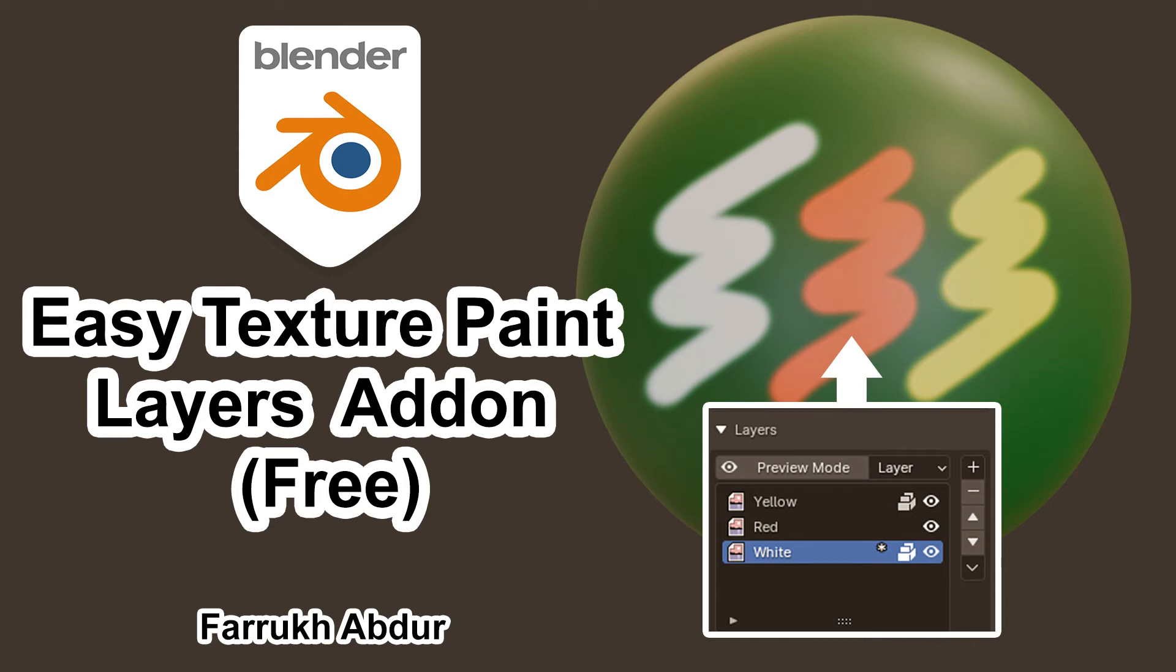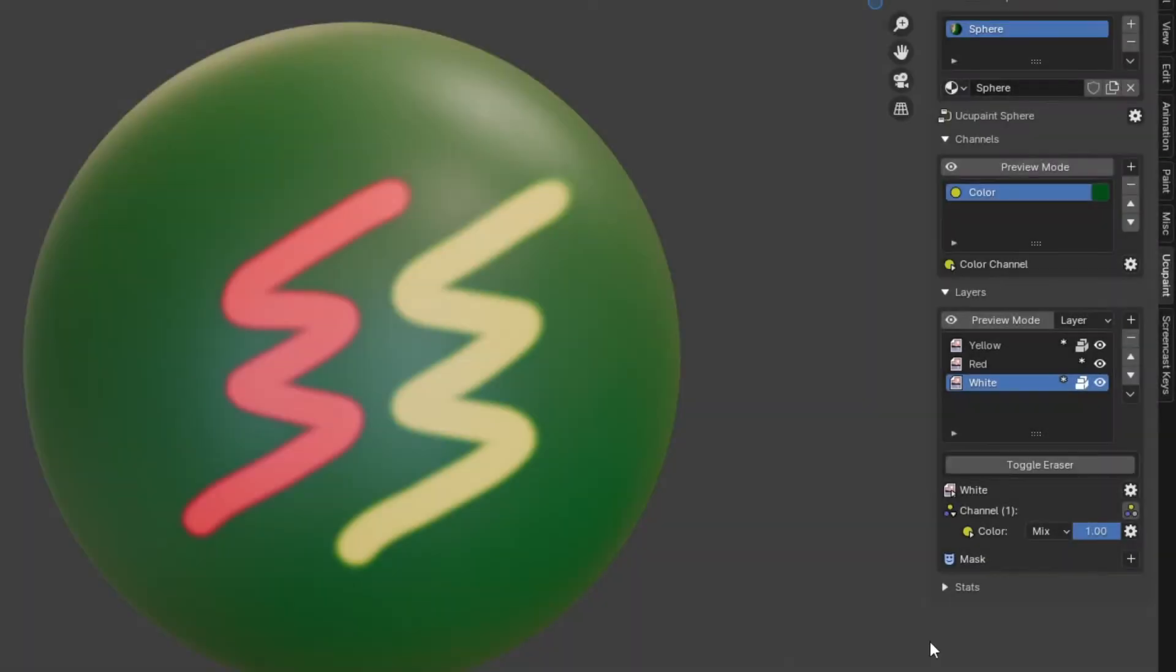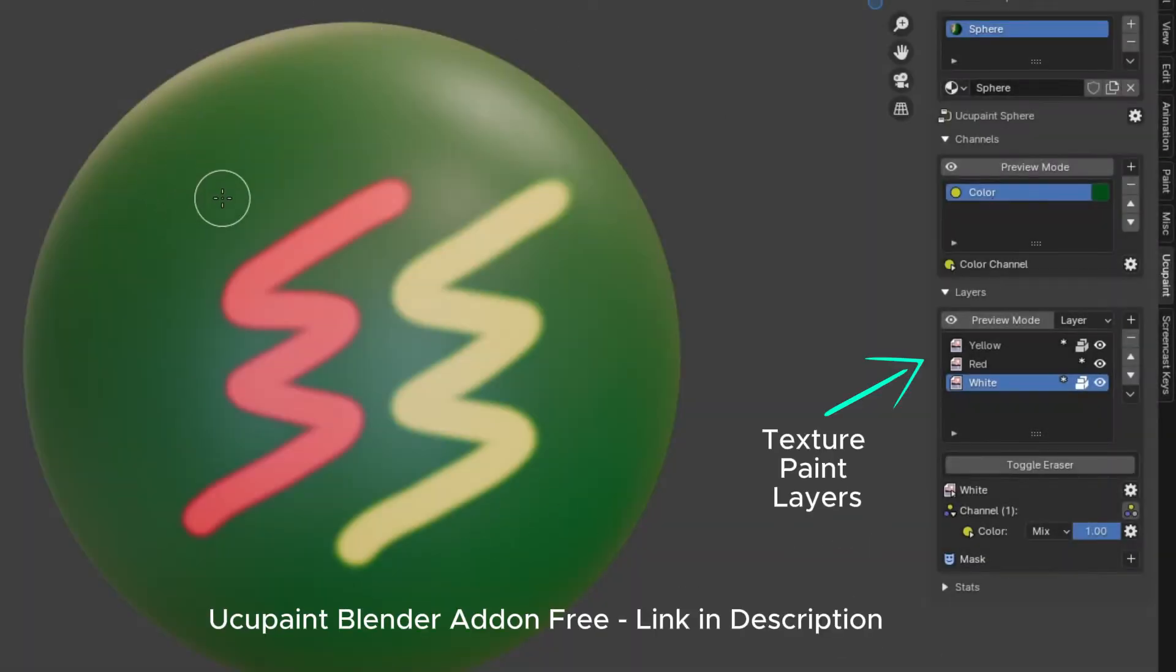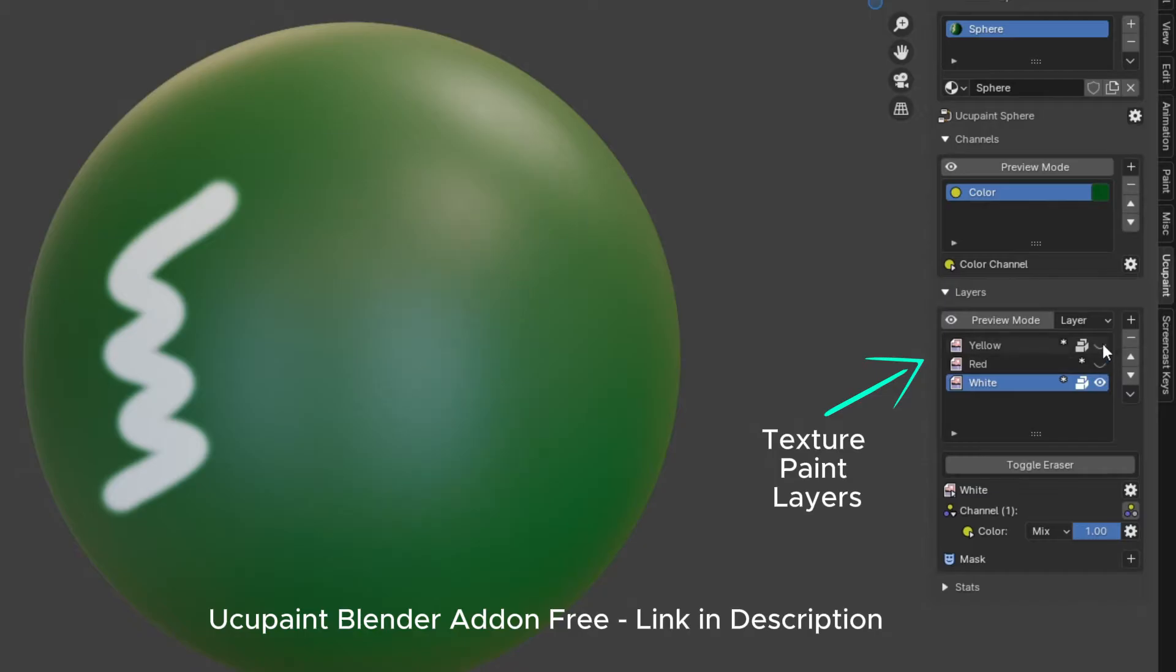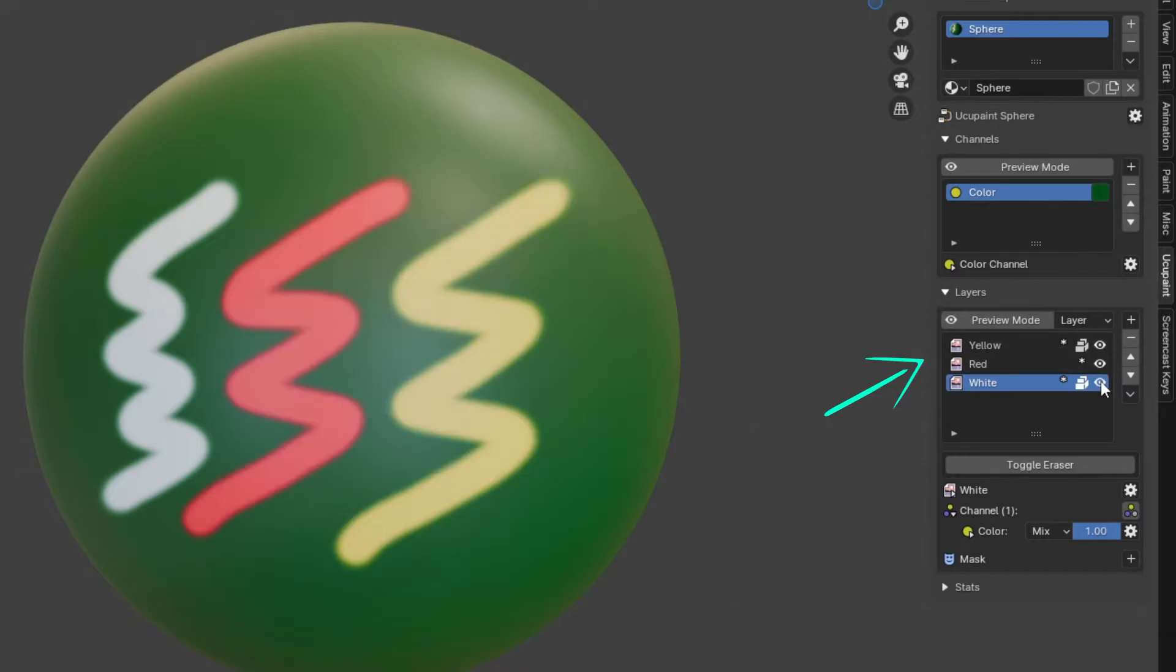Hello everyone, in this tutorial we will use a free Blender add-on, YukoPaint, which allows to paint textures in layers. This makes the painting process easy and more flexible.